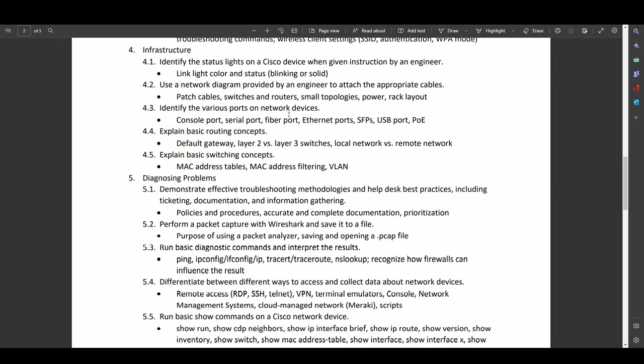This is where it starts to get a bit interesting. So link light color and status, blinking versus solid. This is something that is extremely important. And I always tried to instill it in my students, but it was almost never something that you saw in certification exams. Telling the difference between an amber light, a green light, or in more modern Cisco stuff, blue lights. Being able to tell the difference between a light that is just completely off versus one that's completely solid or one that's blinking. These are all very simple troubleshooting things that can really help you out, but almost no one talks about them. So I'm glad that these are being entered into the CCST exam.